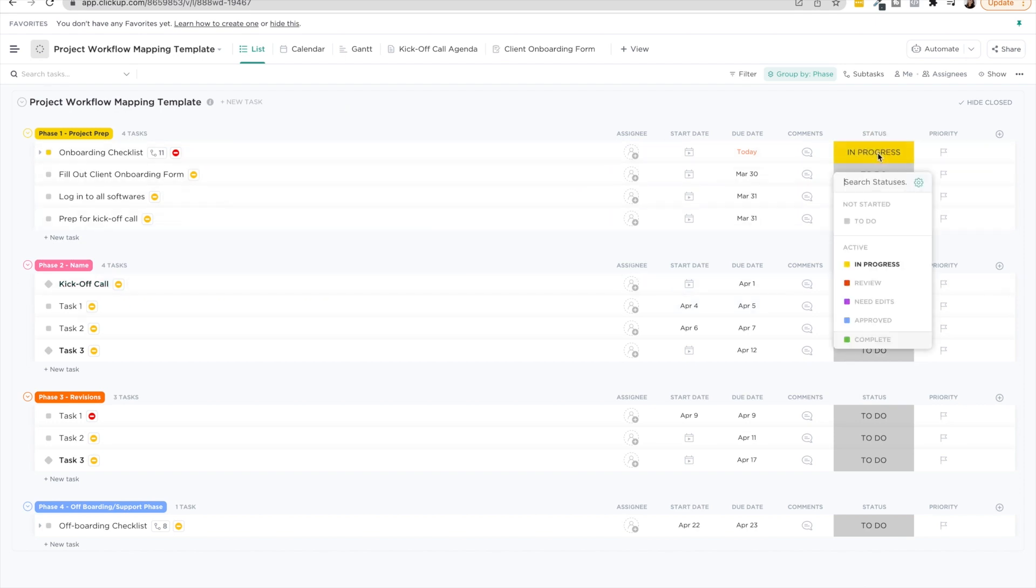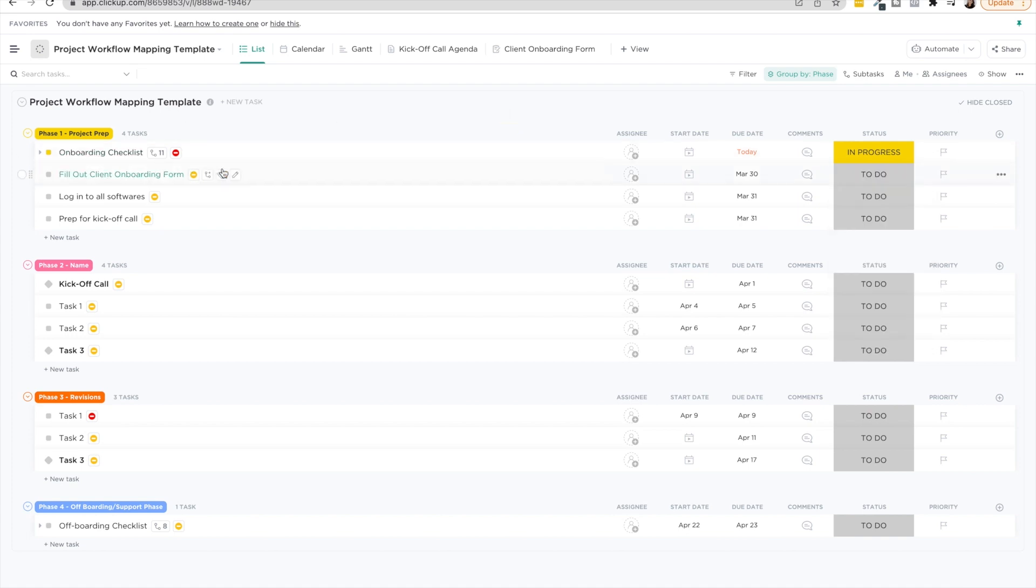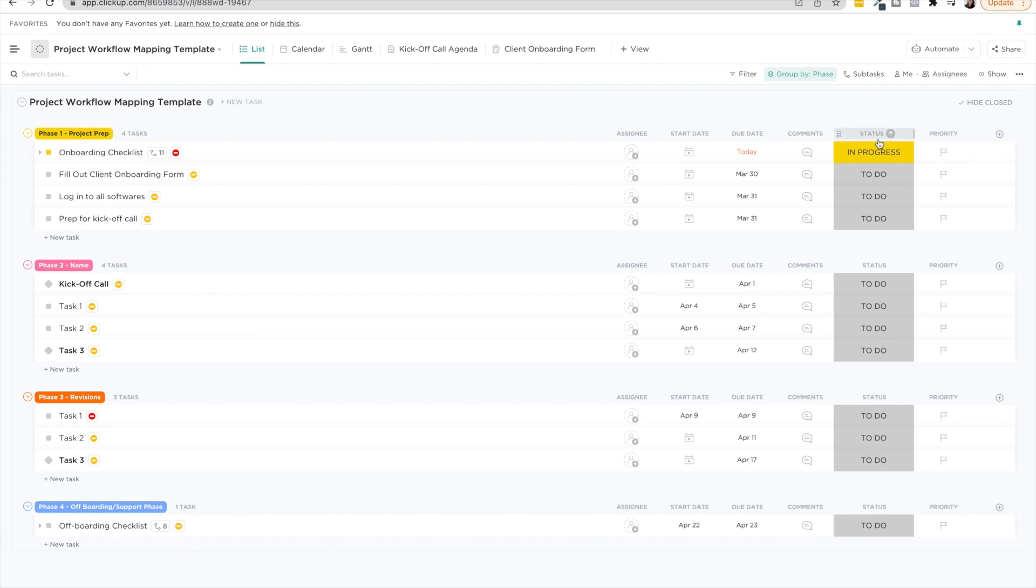So this is just a quick glance at our workflow mapping template. Some examples, see how you can see statuses as well. Where is this task in progression? What status is it in for the entire project? And that is it for mapping out a project workflow in ClickUp.